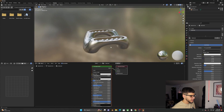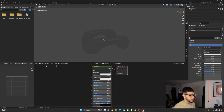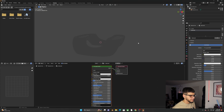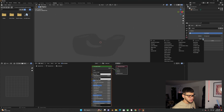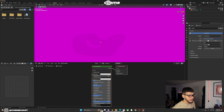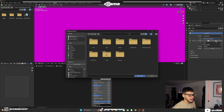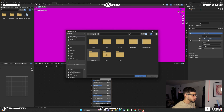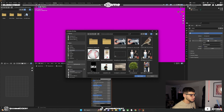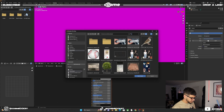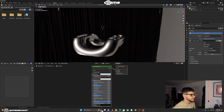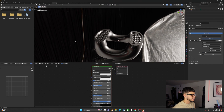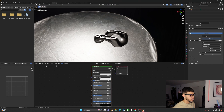Go out of edit mode and into Render Viewport. Add an HDRI — go to the yellow dot, Environment Texture. Search for free HDRIs on Google; there are plenty available. Bring yours in and go back to Layout and Render Viewport.